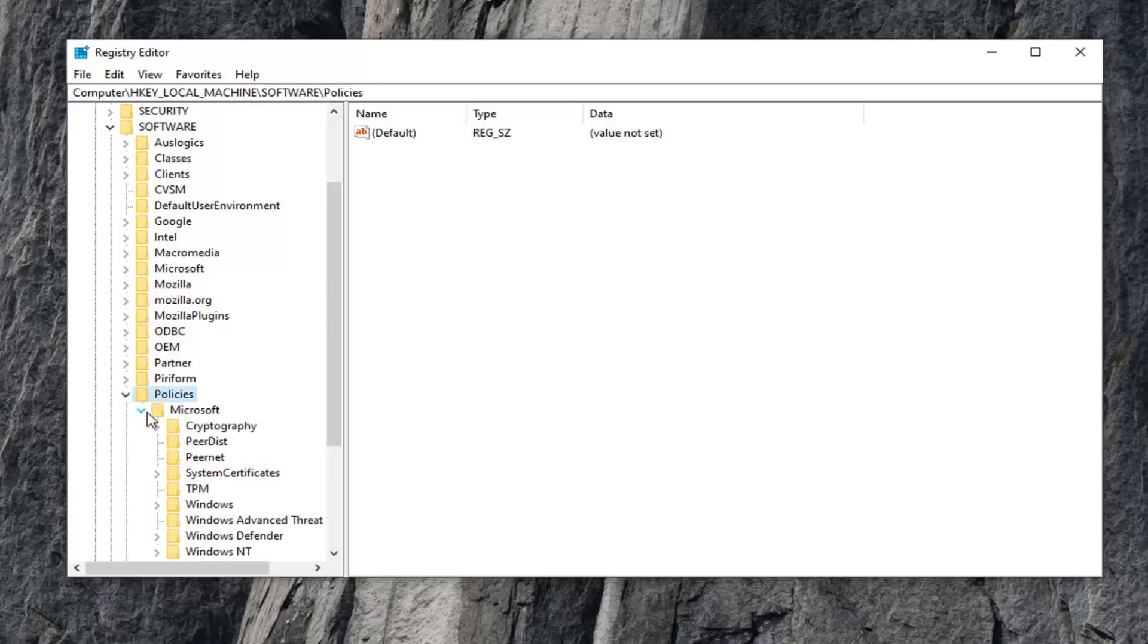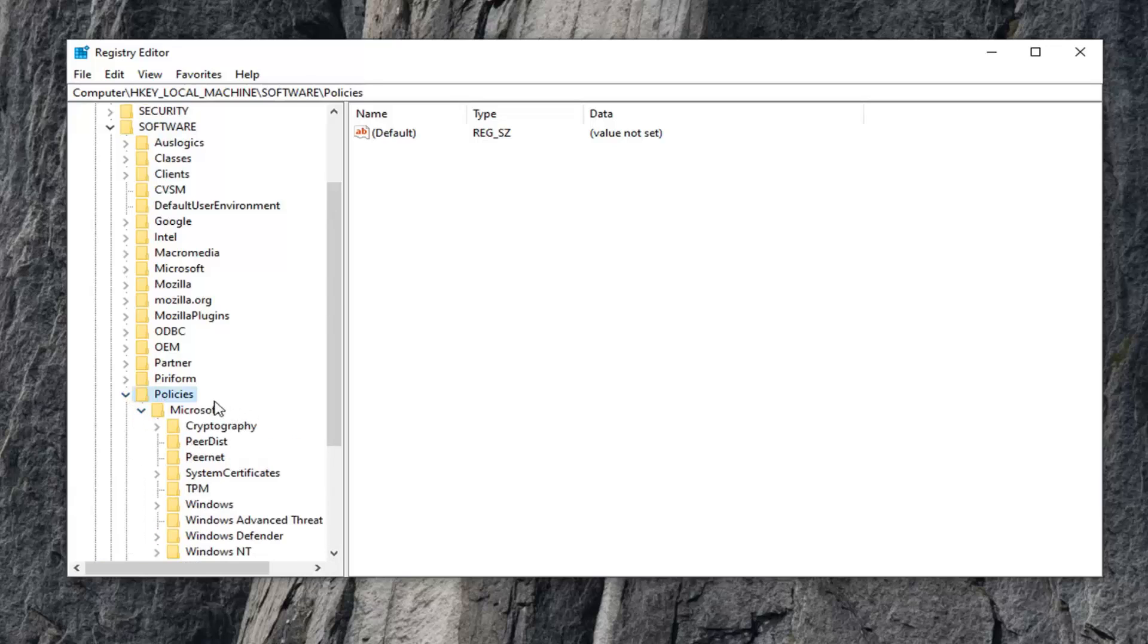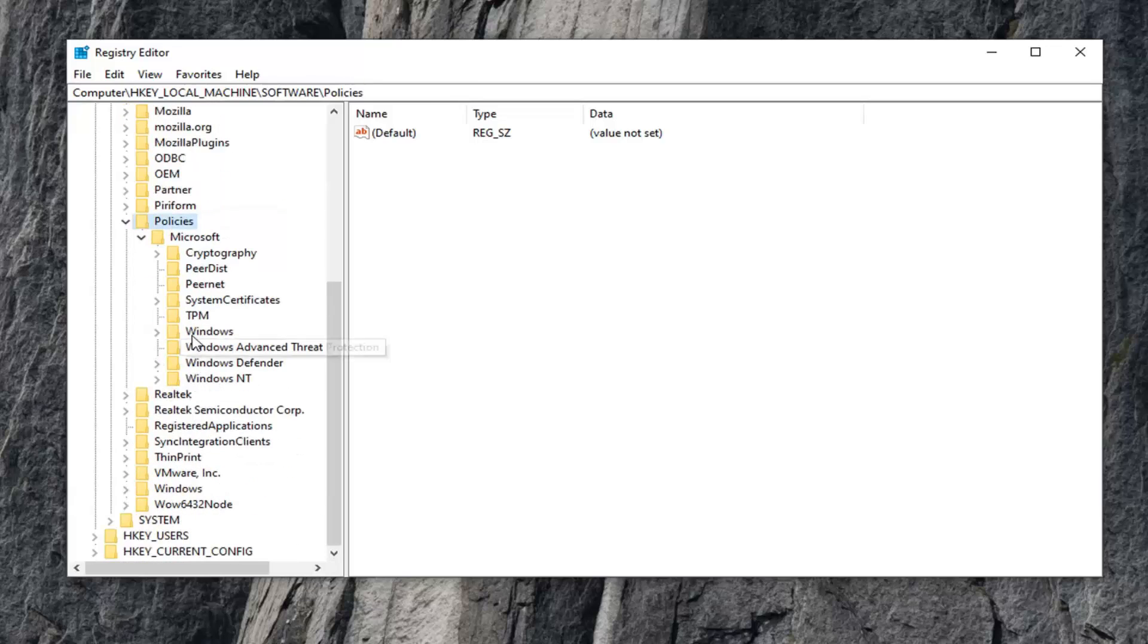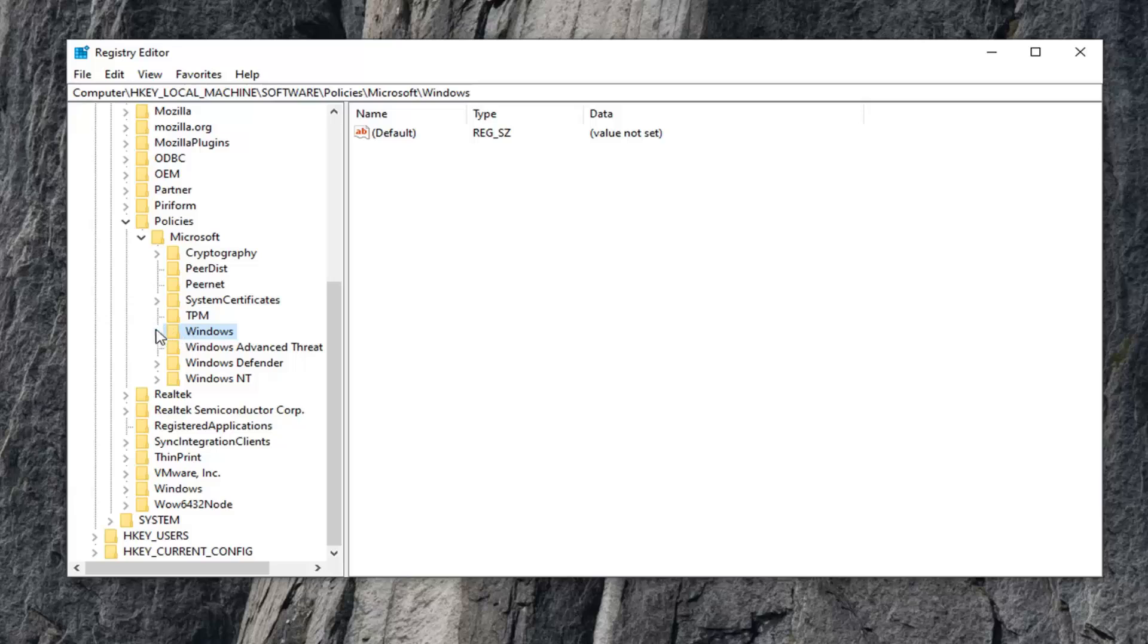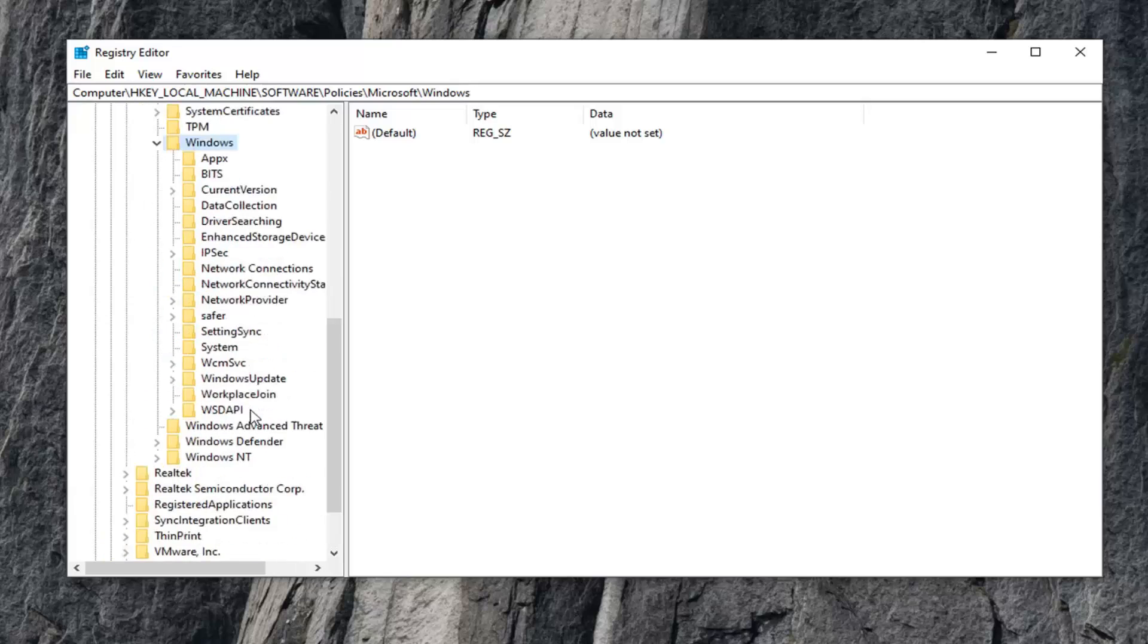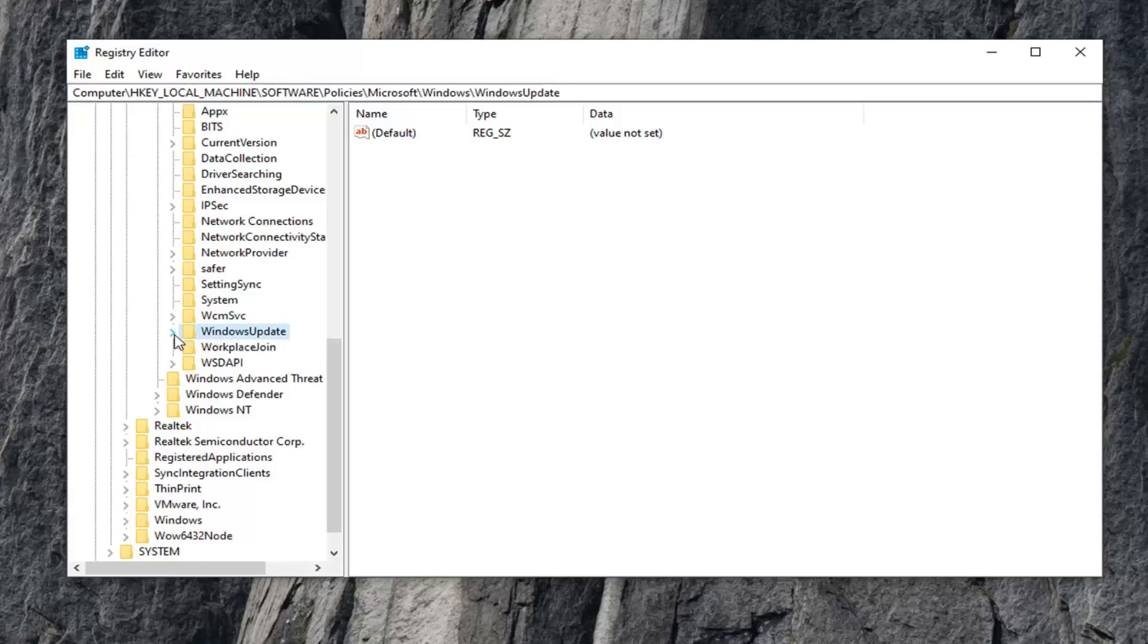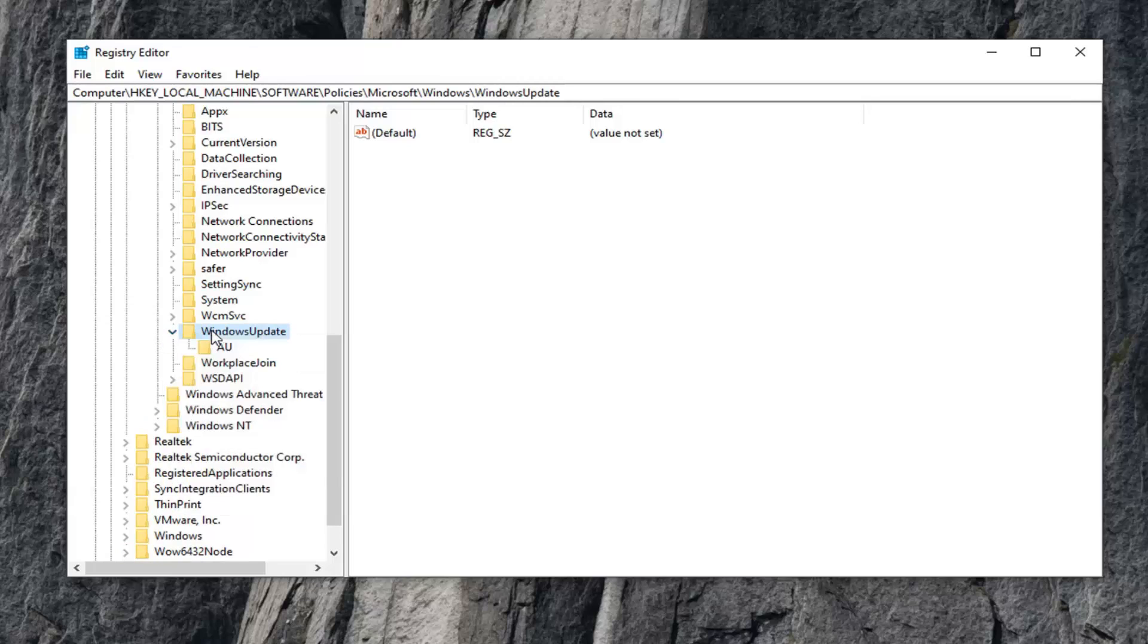Expand Microsoft. There should be a Windows folder right here, so expand that one. There should be something that says WindowsUpdate in here. Left click on that and expand it as well. You want to select the AU folder under here.